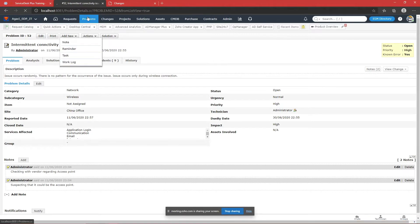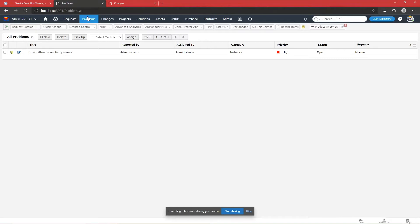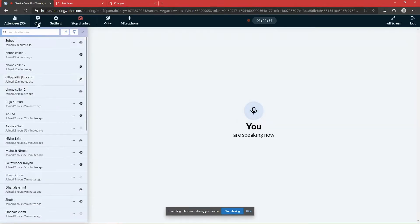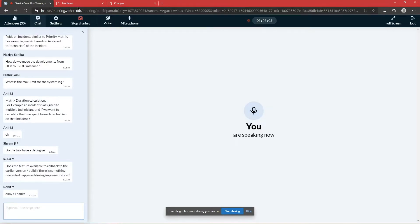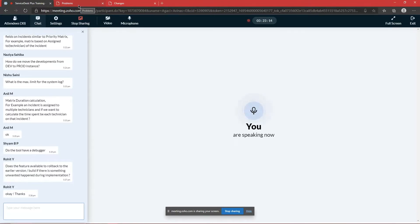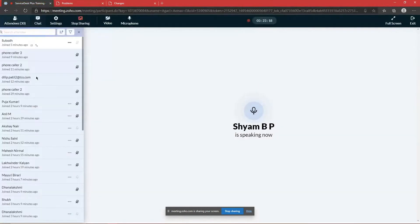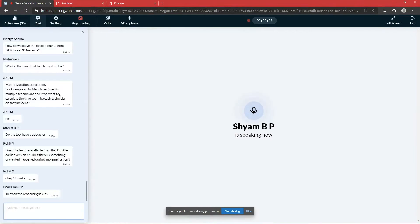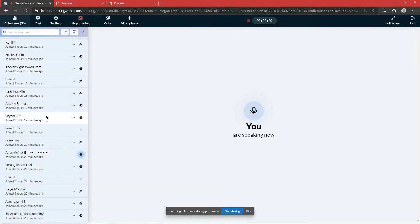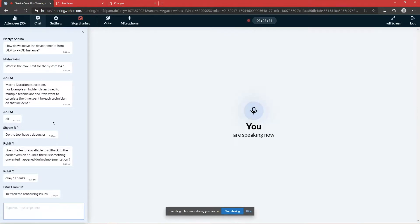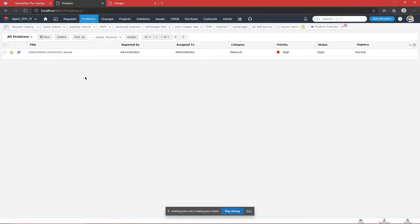This answer was given by Jay in yesterday's session, but let's see if anyone has an idea. Does anyone know why a problem is required in IT, in a help desk environment? To get to know the root cause and if an incident is reoccurring — yes, exactly. So the problem is all about acting proactively. There are two types of support: proactive and reactive.